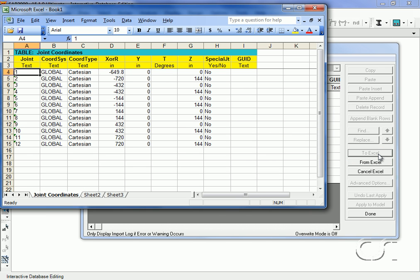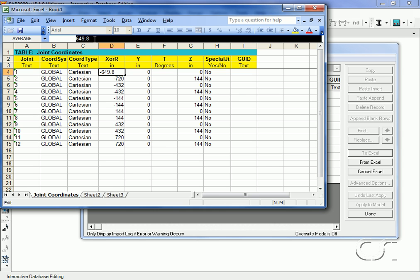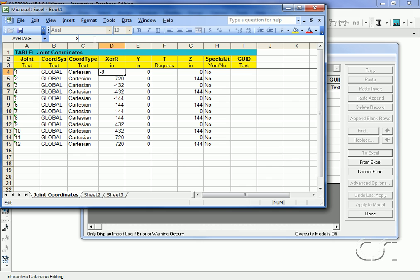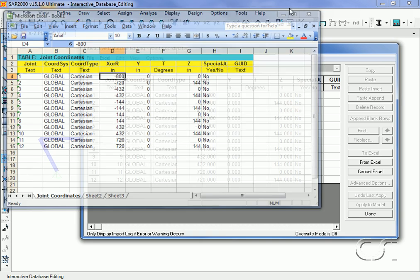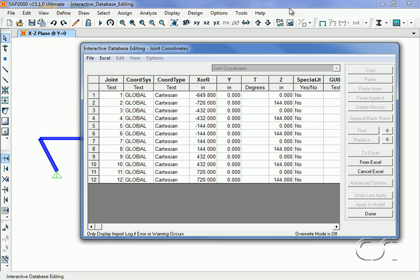Here we can make changes to the data in the spreadsheet. Without closing Excel, re-import the changes back into the SAP 2000 table using the From Excel button.